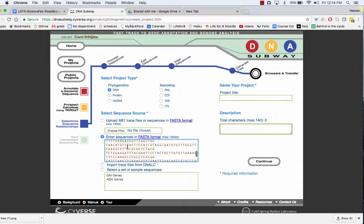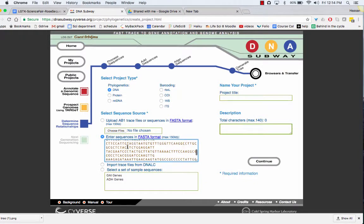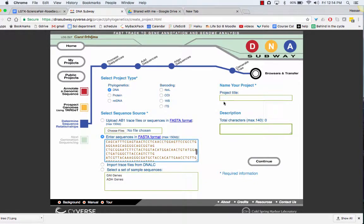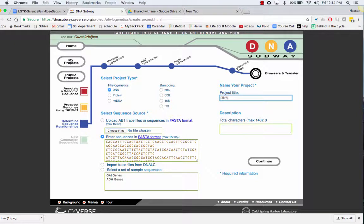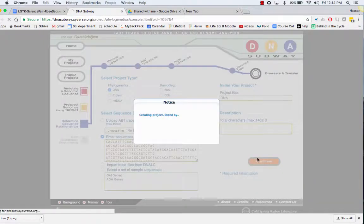I'm going to scrub it just to show you the DNA sequences. Give it a title and press continue.